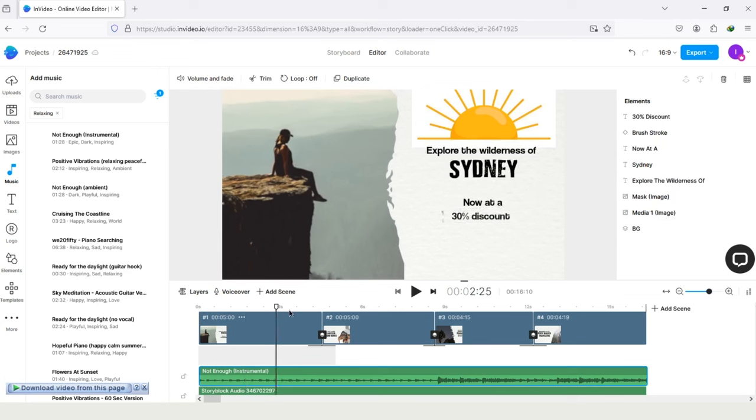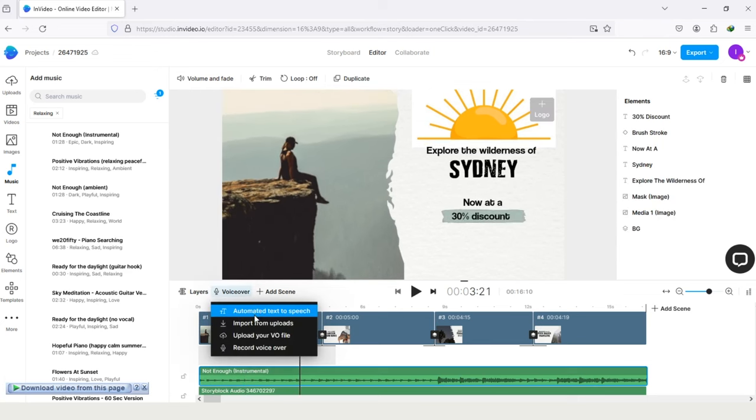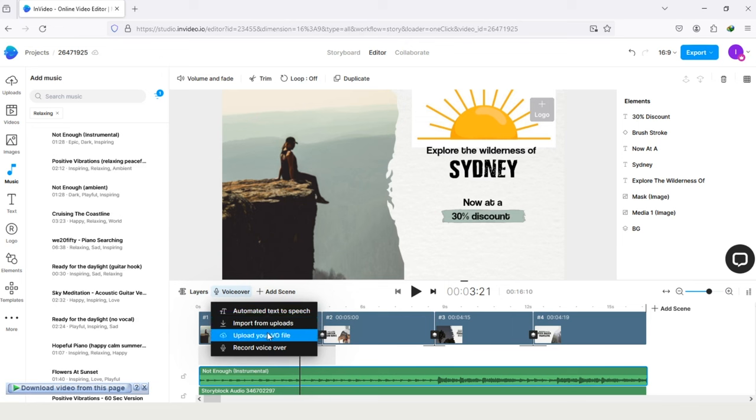Now let's learn about this voiceover. Automated text-to-speech. Import from uploads. You can import file from your PC. And also can record the voiceover here.